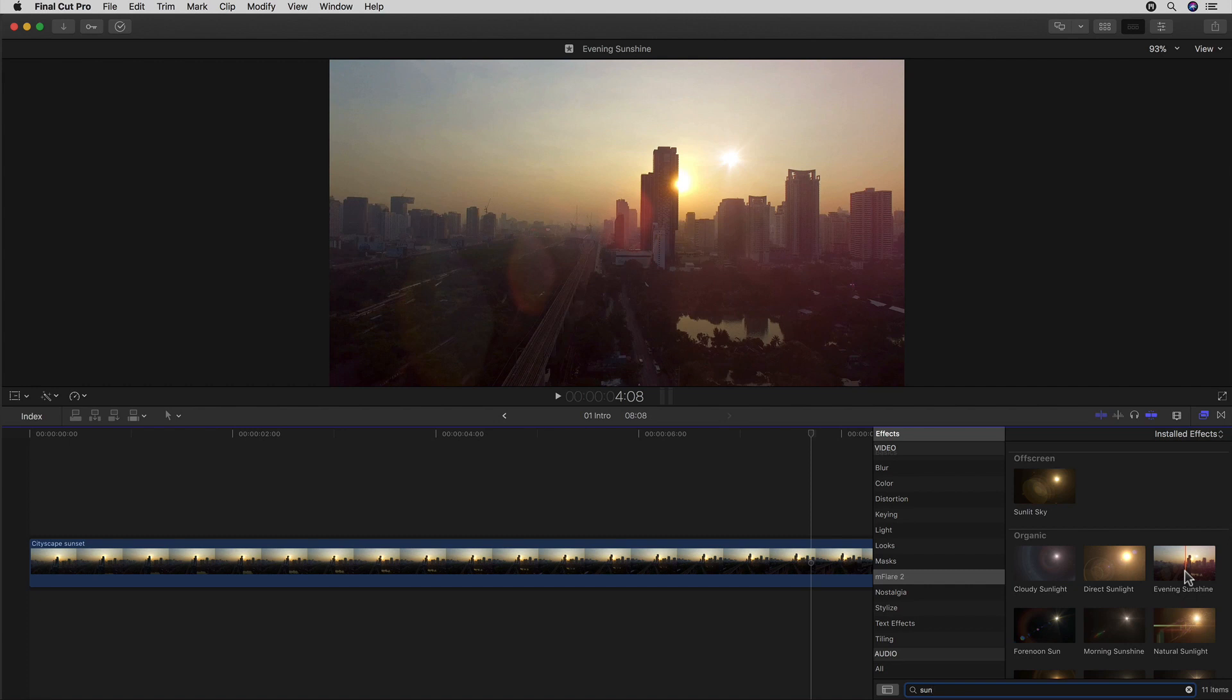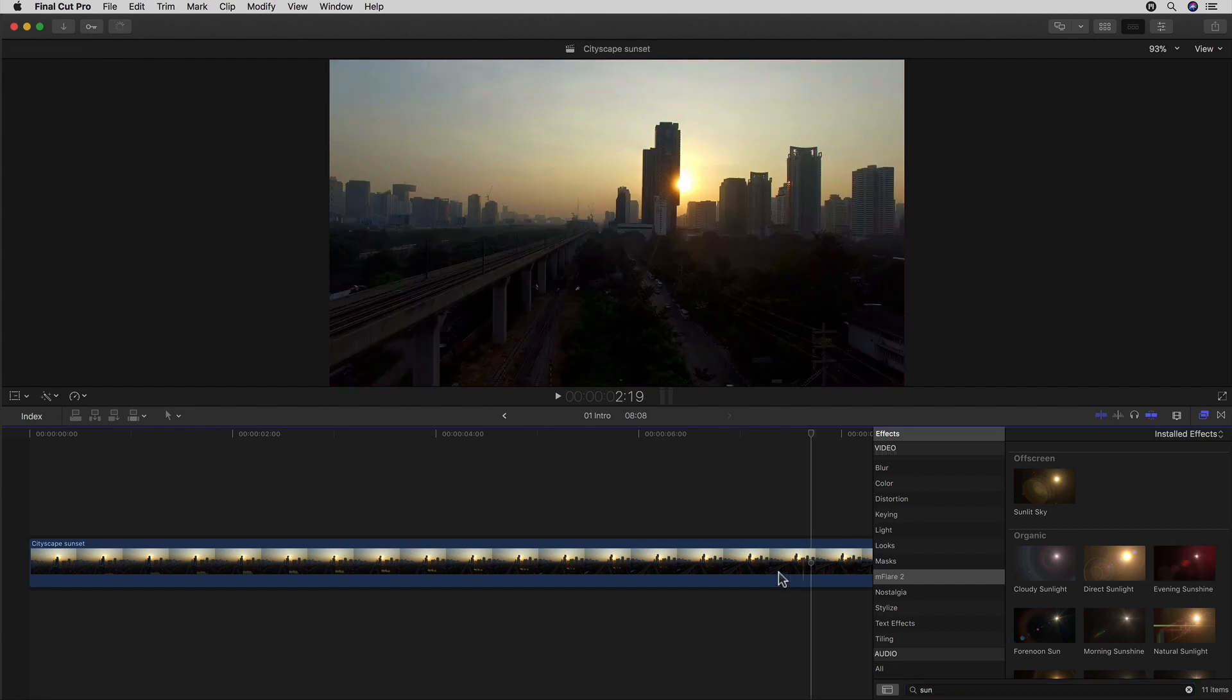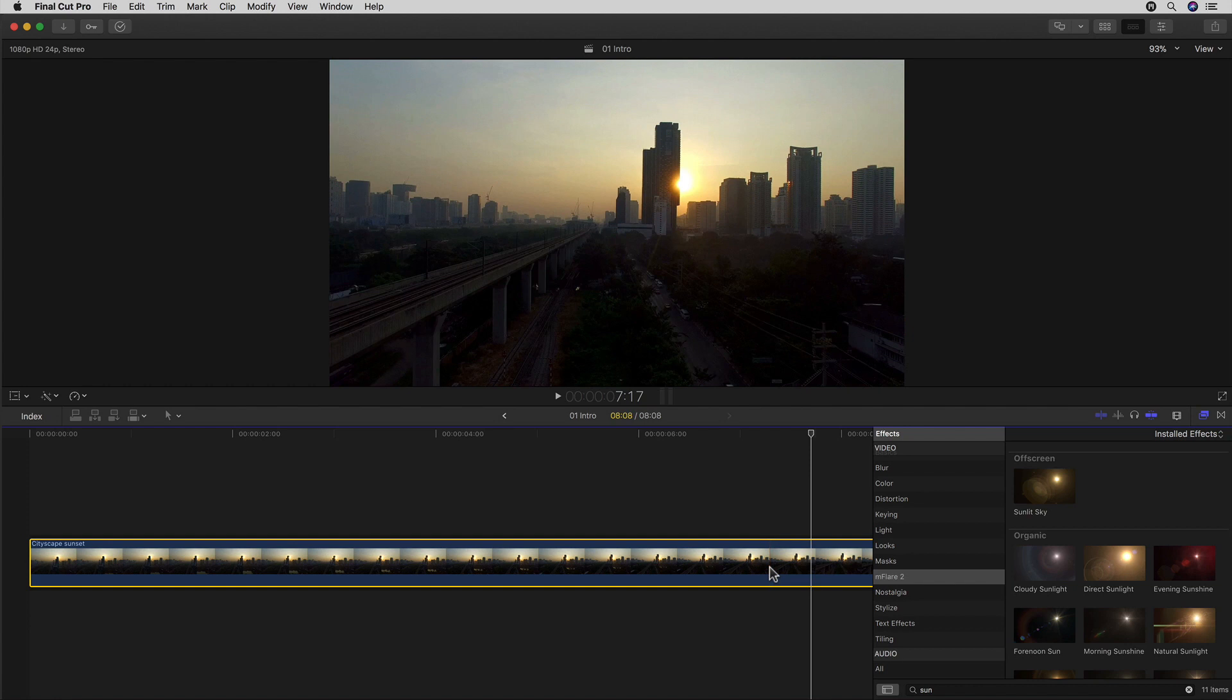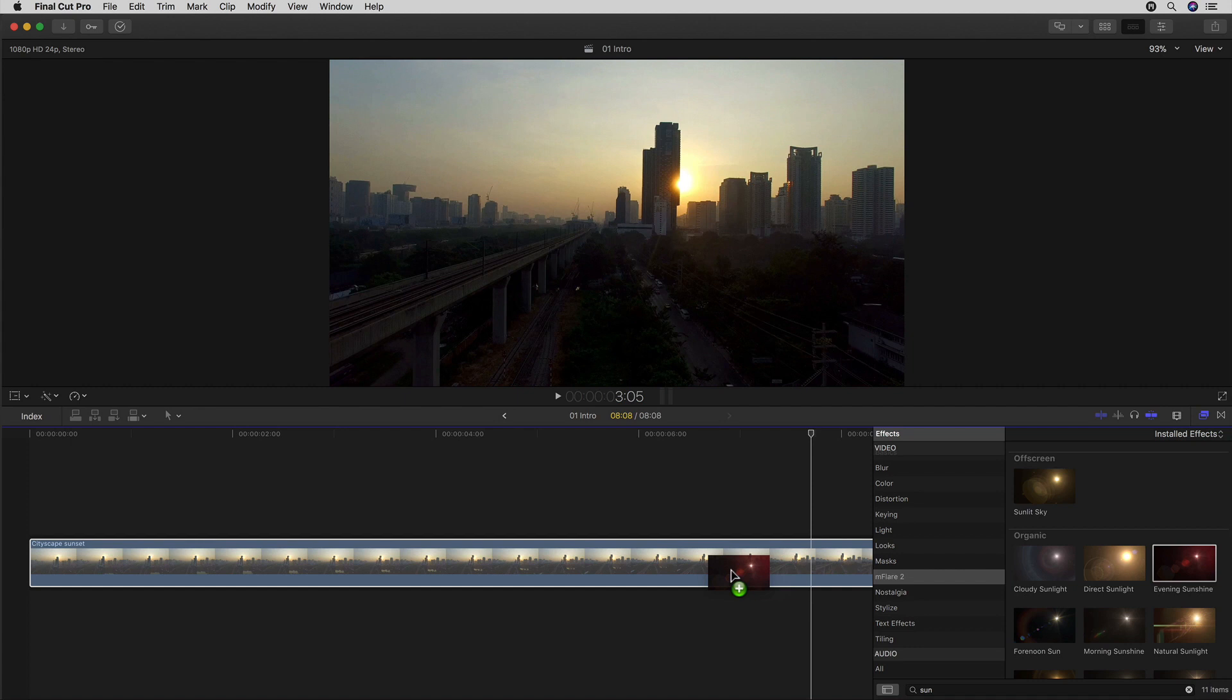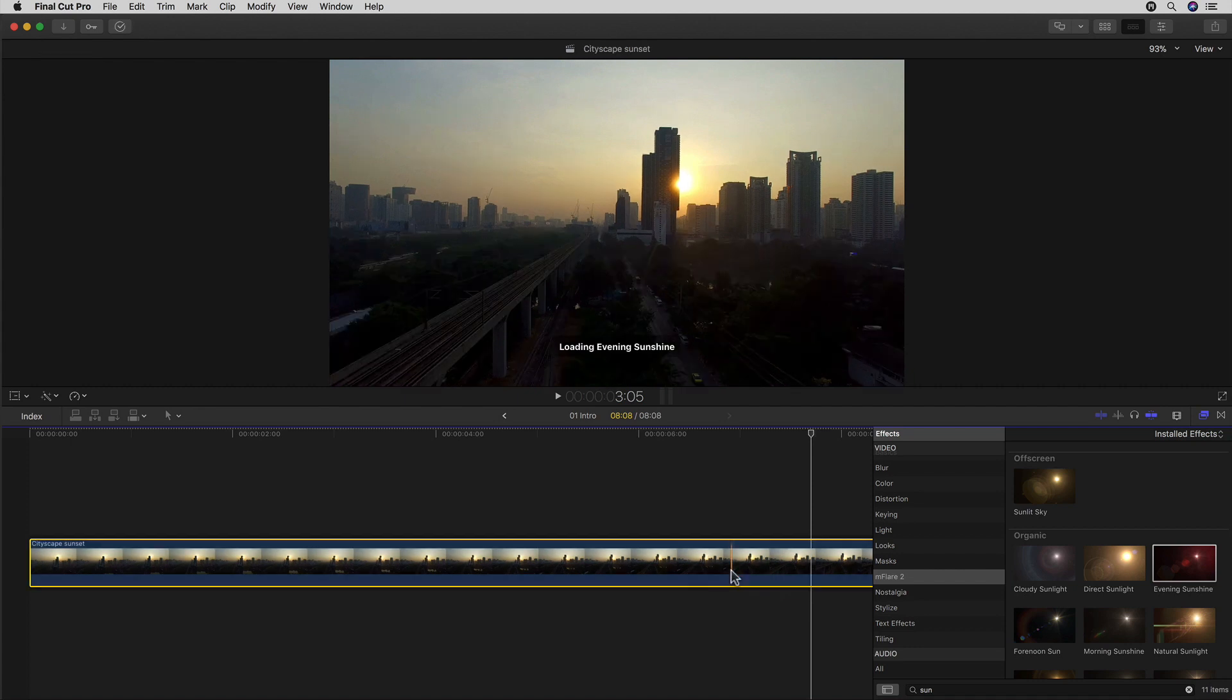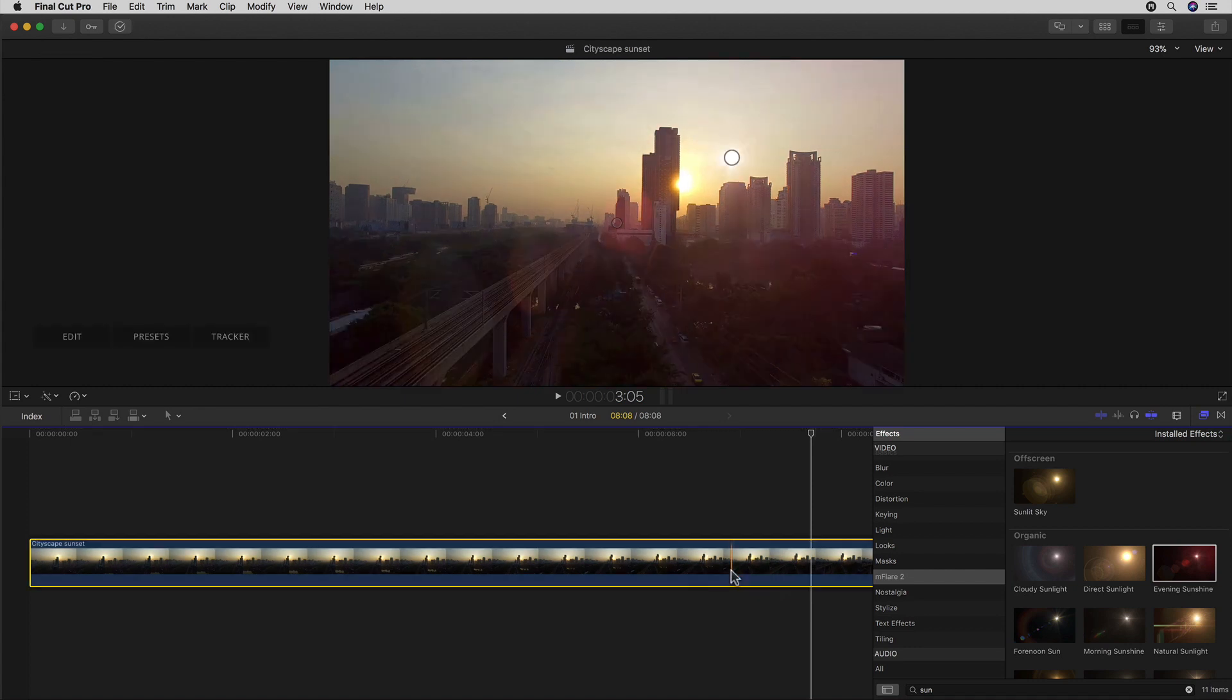To apply the flare, or any effect for that matter, I simply need to have the clip selected and can double click on it to apply it or simply drag and drop it on the clip. After doing so, a couple of things happen. First off, we of course see our flare in our image at its default position.